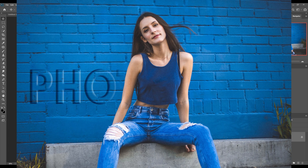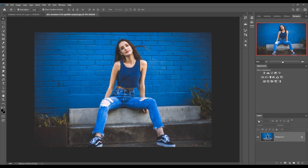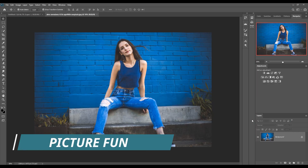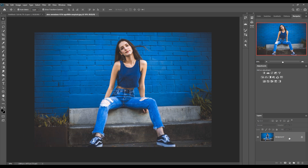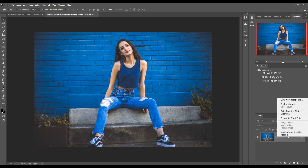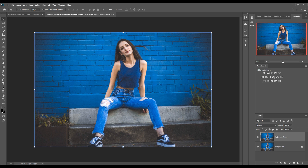Hello friends, today we are going to learn how to add text on any image, or how to blend the image with text. Let's begin our tutorial. This is our image and we are going to duplicate this layer first — just right-click and duplicate this layer.